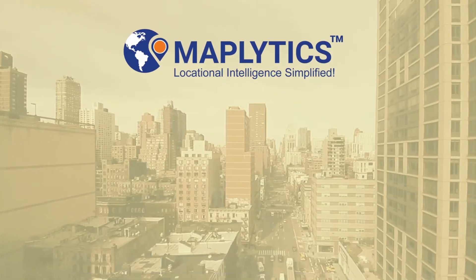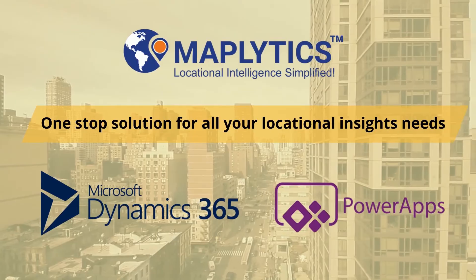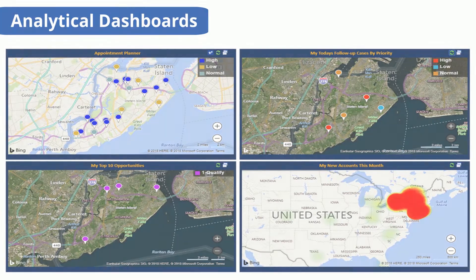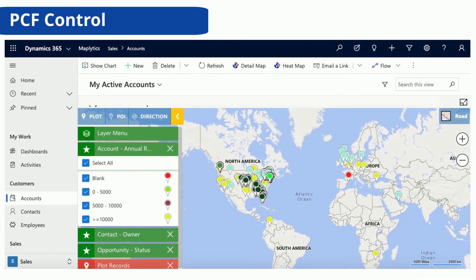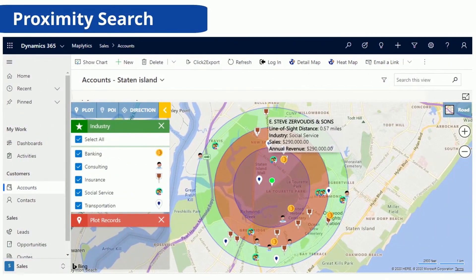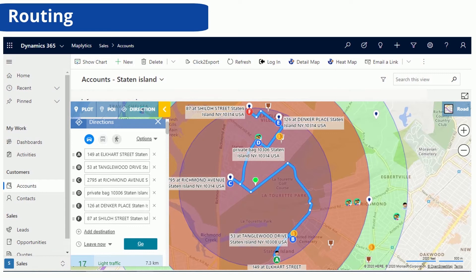Maplytics is your one-stop solution for all your locational insights needs. Get a complete overview of your business right within Dynamics 365 to analyze and understand market geography with analytical dashboards. Do further drill-down analysis with PCF controls without switching the screen. Perform actions right from the ribbon bar on highlighted records as well as perform Maplytics features using Detail Map. Reach the right people at the right time using Proximity Search.